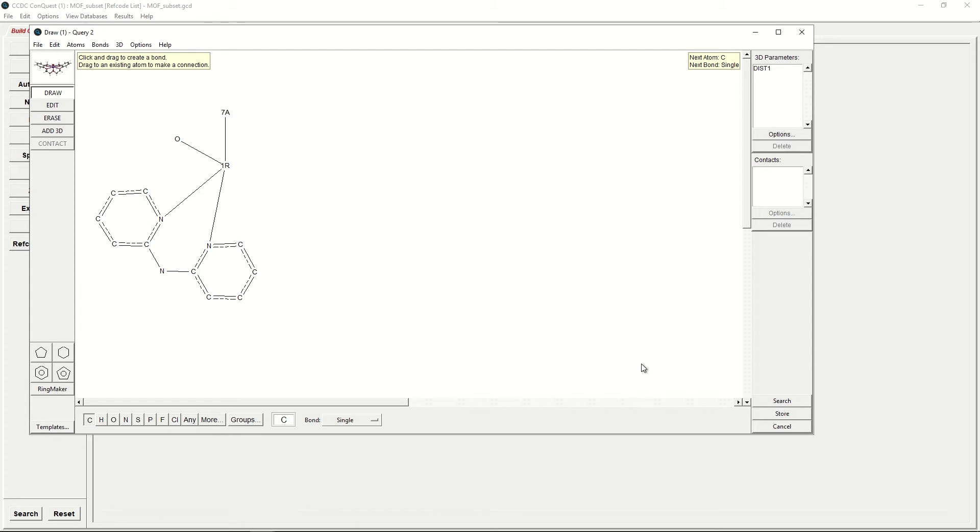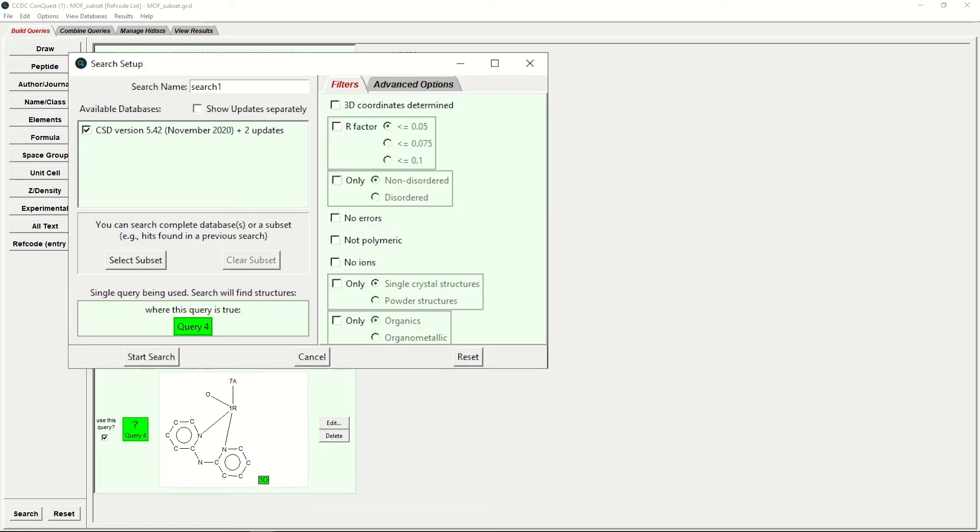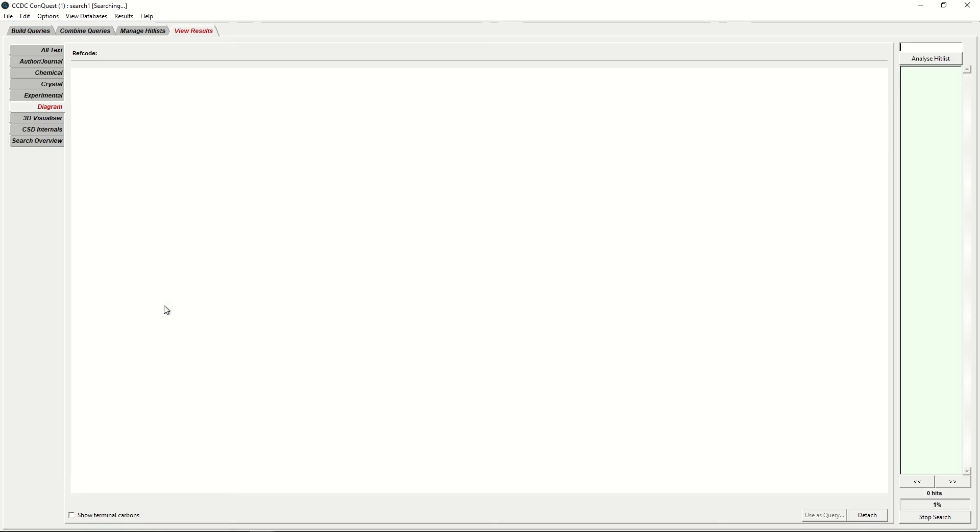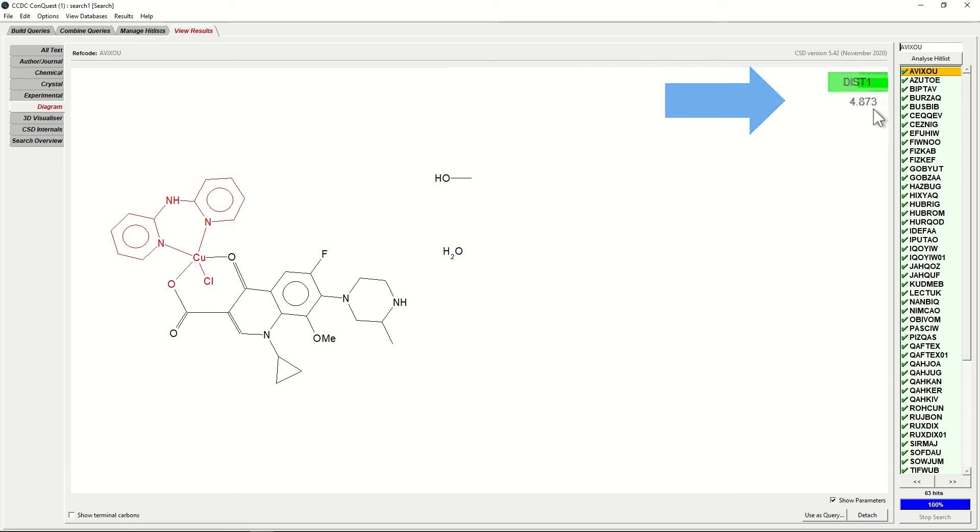Now that our search is prepared, we will click Search on the bottom right. If we do not want to overwrite existing queries, we will click No. We would like all 3D coordinates determined for all of our search. We could tick only Organometallics, however, they will all be Organometallic anyway. Now we're happy, we will click Start Search. This will return a list of hits which all meet the criteria outlined in the previous step. On the top right hand corner, you can see the distance between the centroids as Dist1.